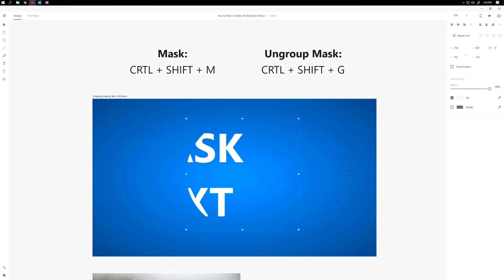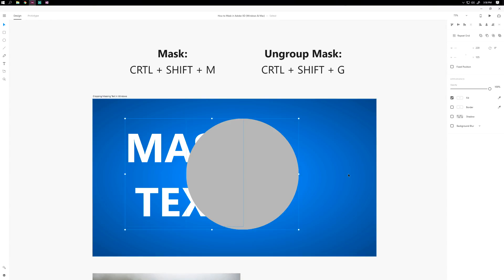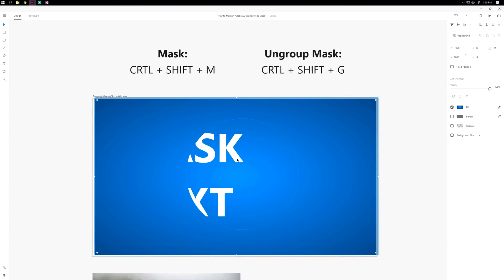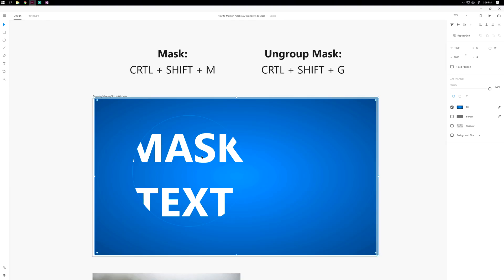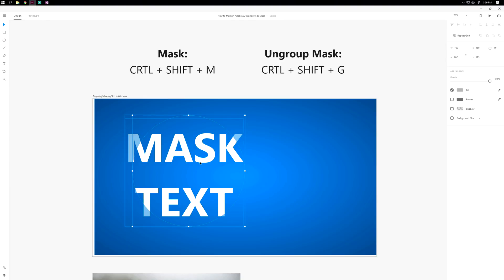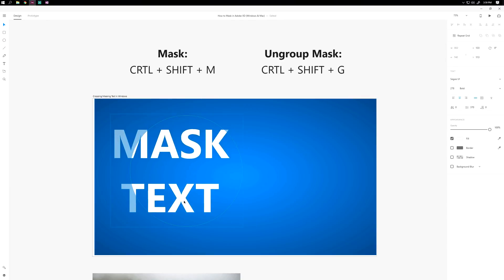If you want it undone, hit Control Shift G. You can also Control Click within to adjust the mask itself, or adjust the content within the mask.